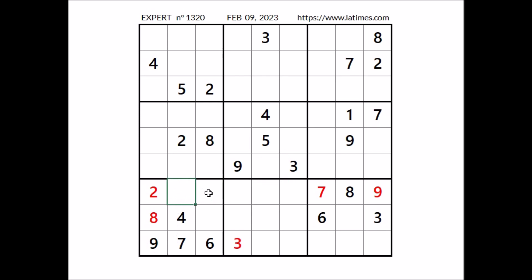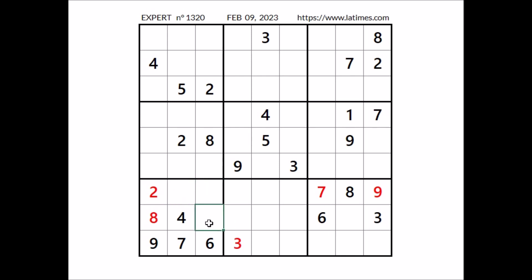Three numbers are missing to complete this sector. In these three places we have to place the numbers 1, 3 and 5. Look, we have 3 in this column and 3 in this row, so in this place it can be 5. We have 5 in this column, so in this place 1 and 3 are the options. And in this place, for the moment, the three options: 1, 3 and 5.